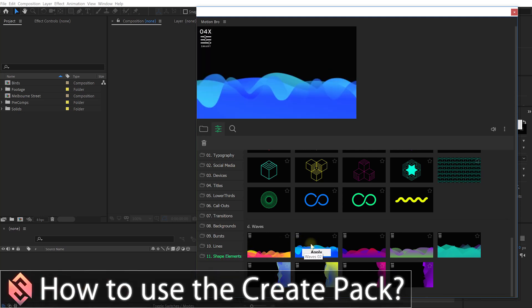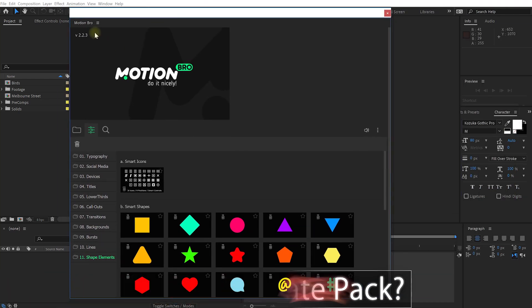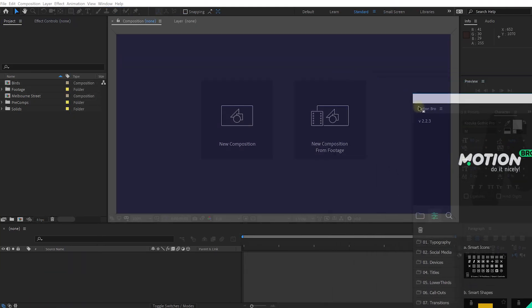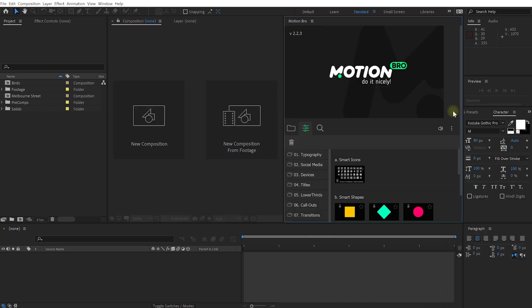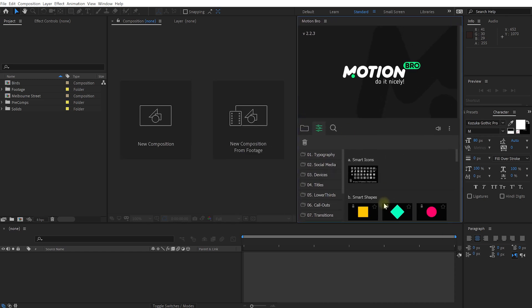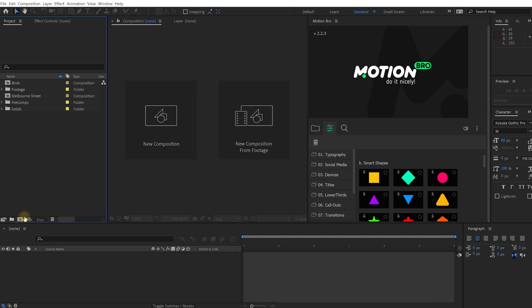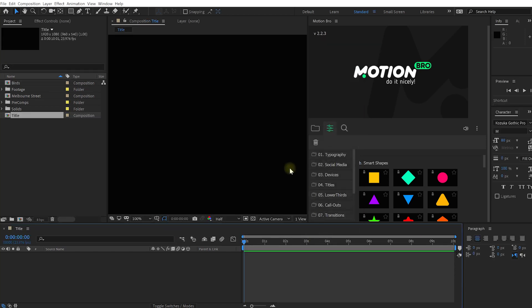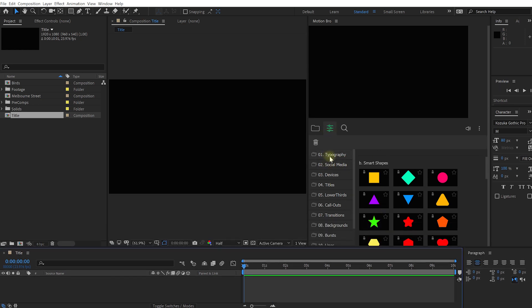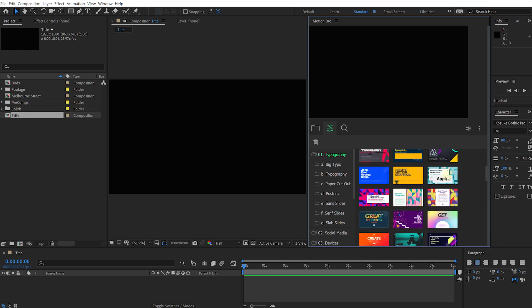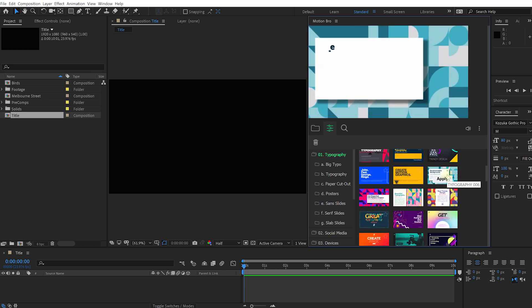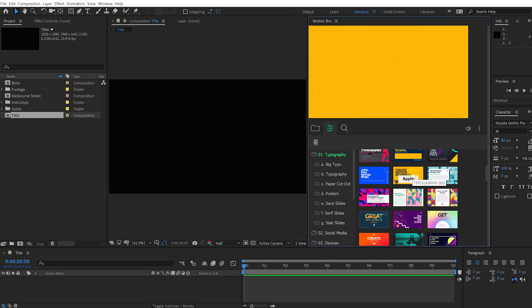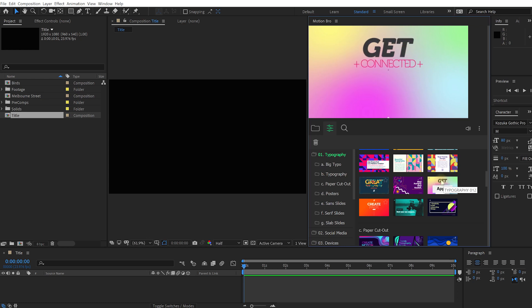But now that you kind of got a feel of what's actually included in this pack, let's check out how to use and customize these elements. For that, I'm just going to grab the Motion Bro extension, kind of snap it to the right side of my preview window right here, just so it's a little bit easier to see. And let's say I want to create a new title animation. I want to create a new card for the opening of my YouTube video. So let's just create a new composition. Let's call this one title. I'm going to leave it at 1080p, so 1920 by 1080, which is full HD. There's my little title. And let's come into the Motion Bro extension into the Create Pack. Let's jump into the typography section. And let's find a big title here.